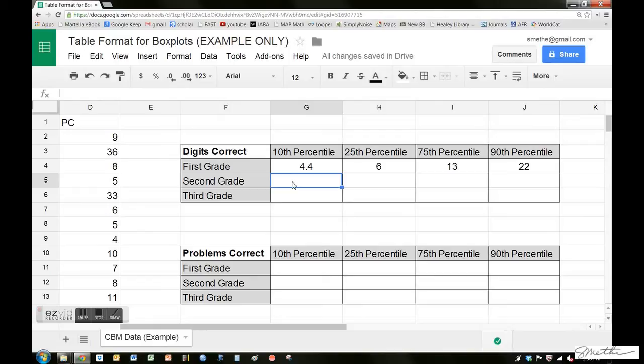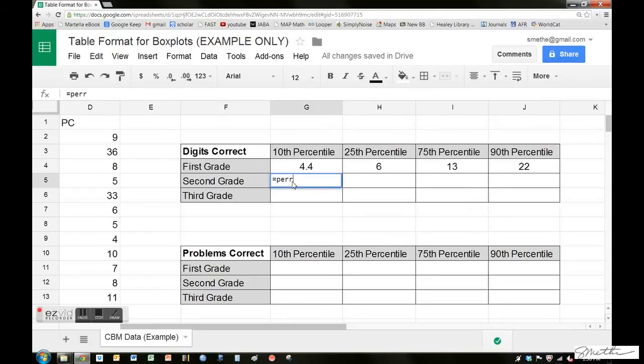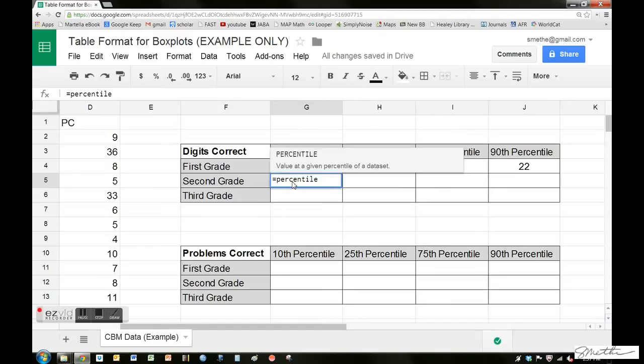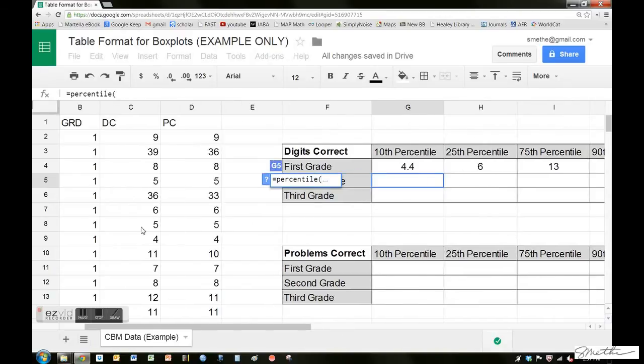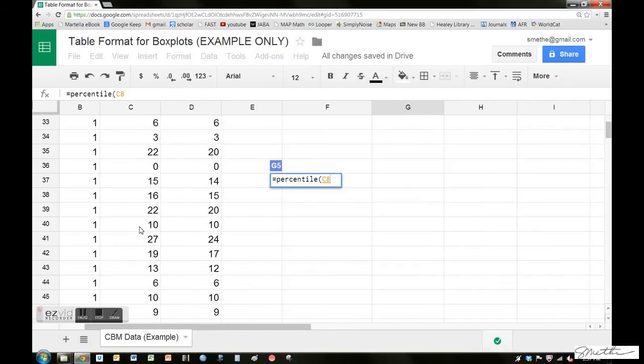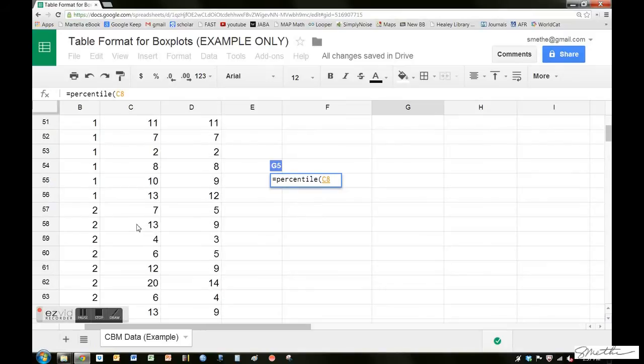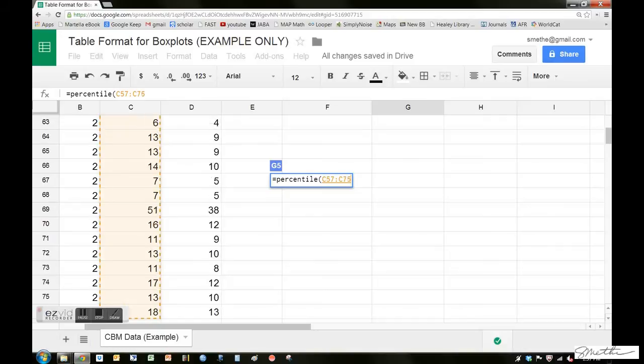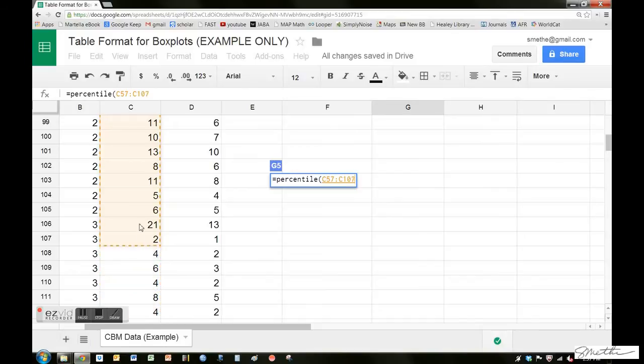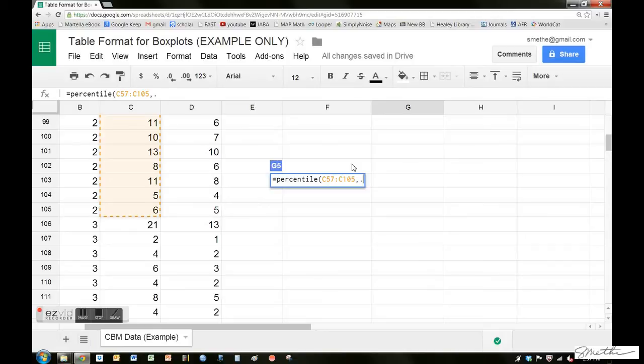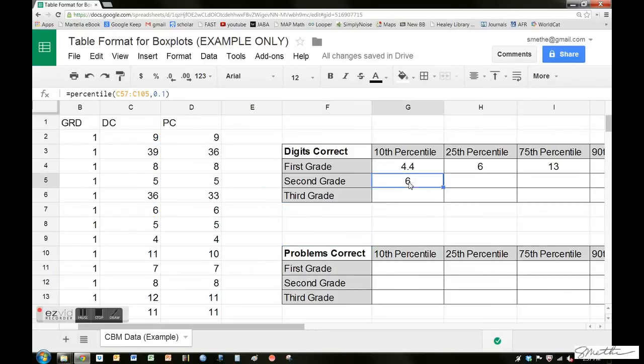Now we'll do that same thing for second grade. Equals percentile. Let's find the range for the digits correct data. We're looking for second grade, so it starts with C57. It ranges all the way down to C105. So because it's in real time, we just hit comma, and then 0.10, and that gives us our score at the 10th percentile.